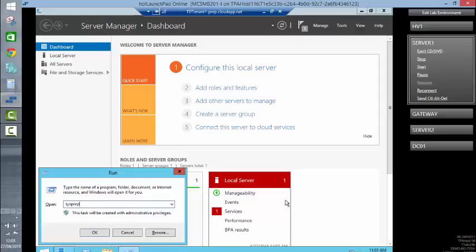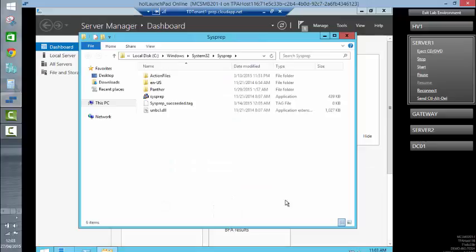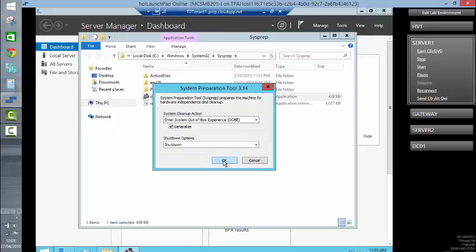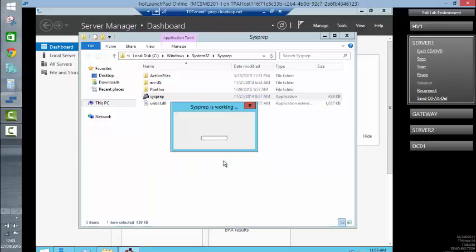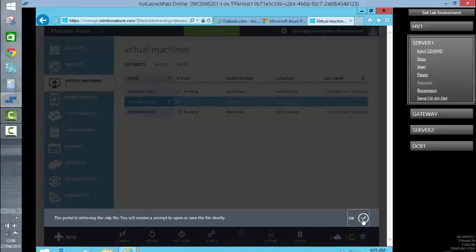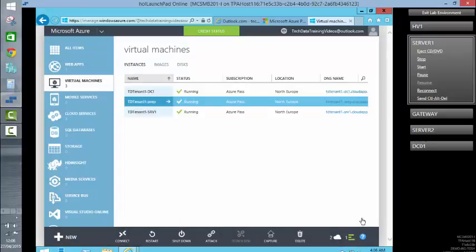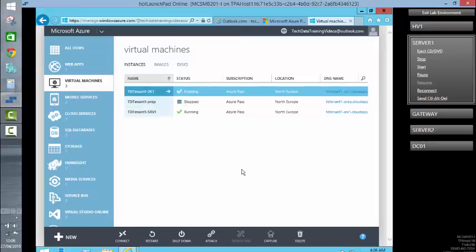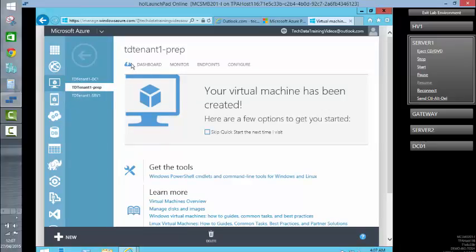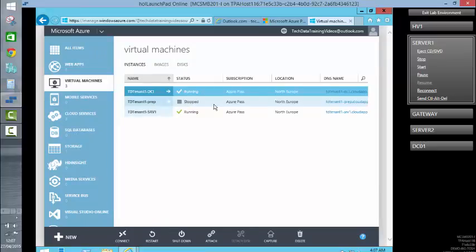So in we go with the sysprep. Give it a double click. We are going to generalize it, and at the end of the process we want to shut it down, because what we're interested in is capturing the hard drive associated with it. So that's the shutdown in process as it disconnects us. We can now see that the virtual machine we created has indeed stopped.